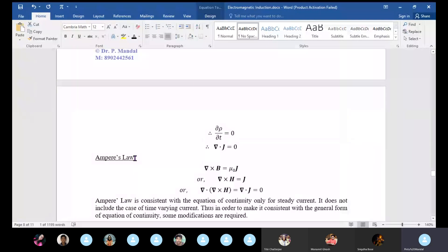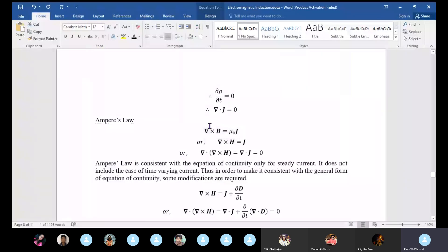Now, what happens to Ampere's law? As you remember, del×B equals mu-naught times J, or equivalently del×H equals J. This is basically Ampere's law.